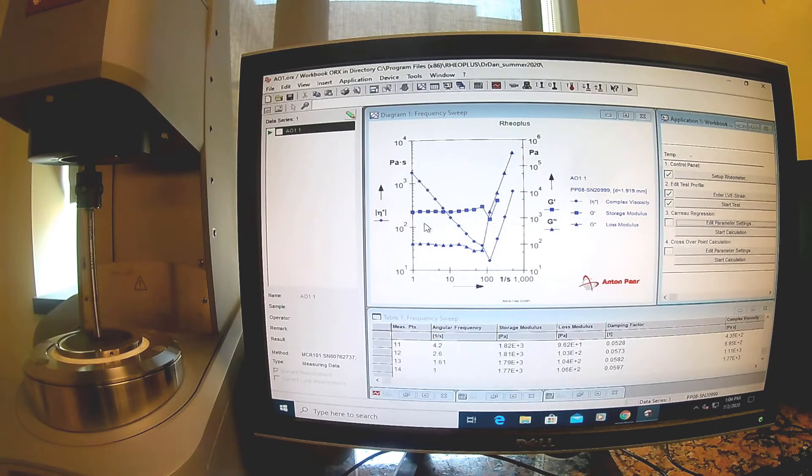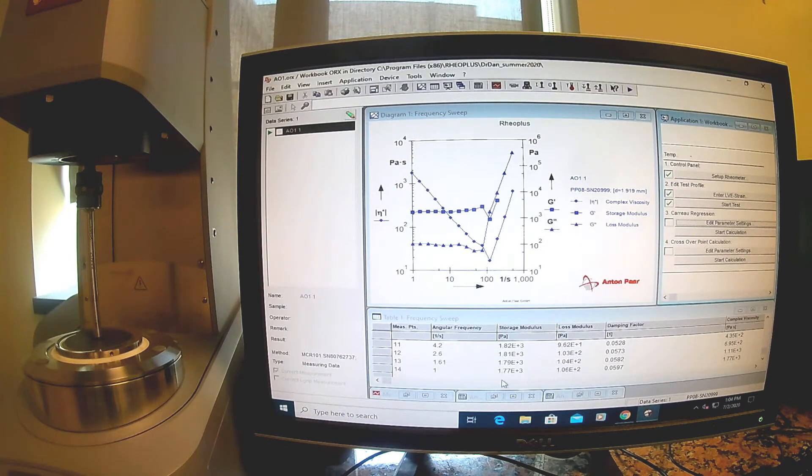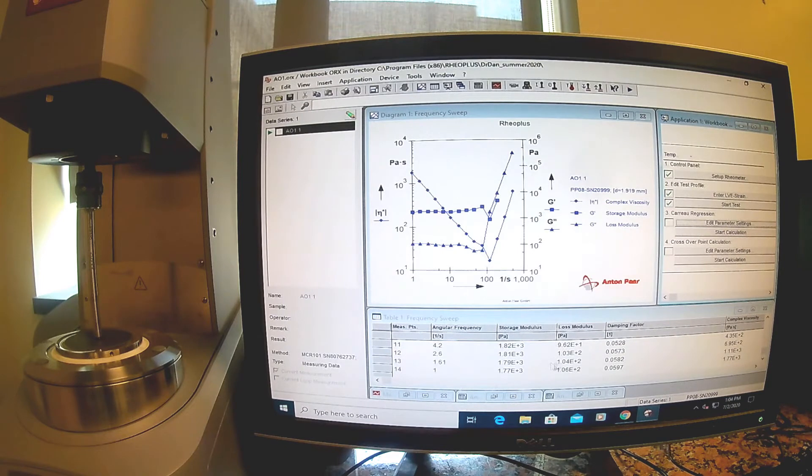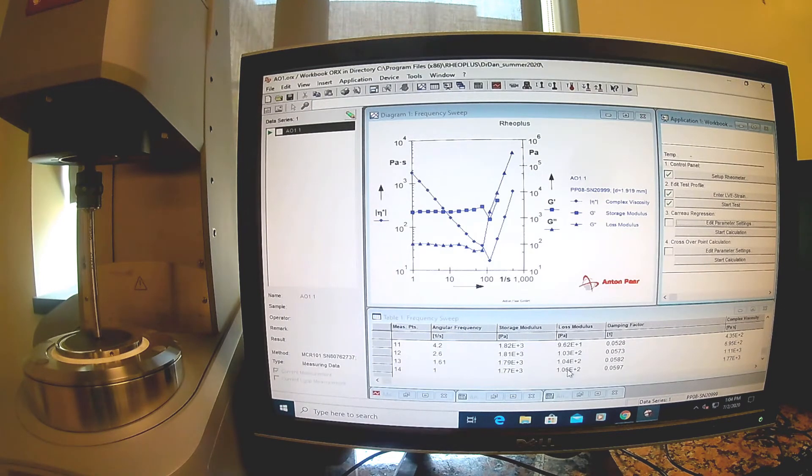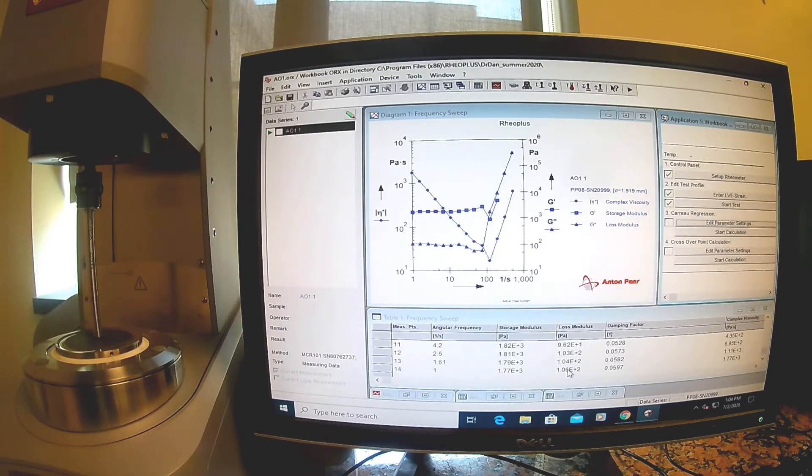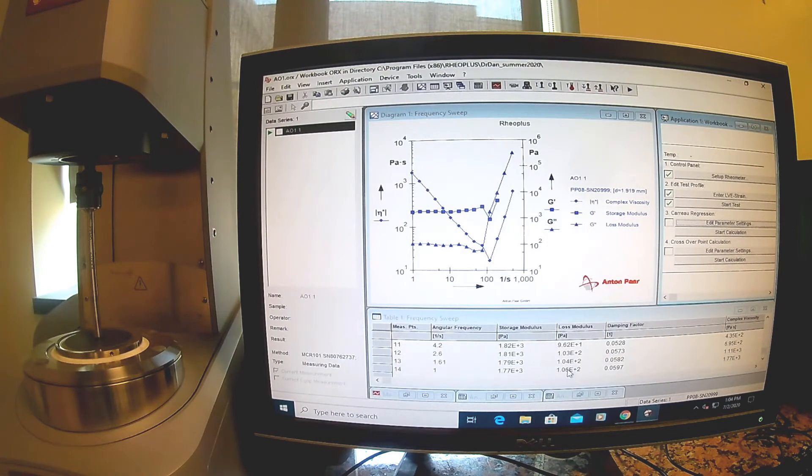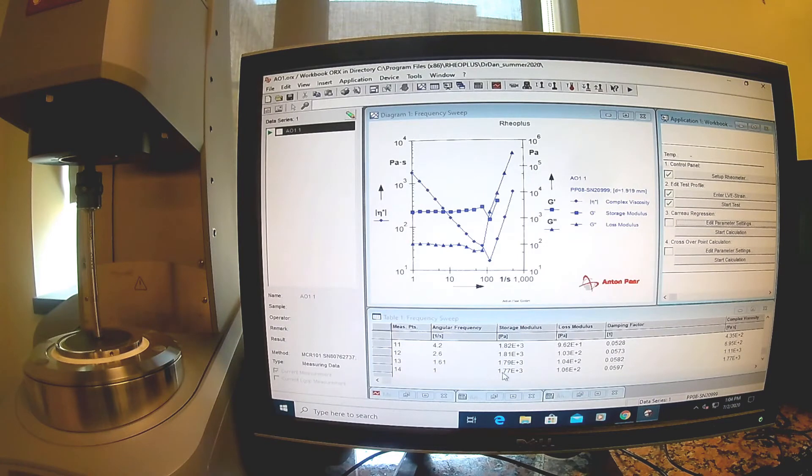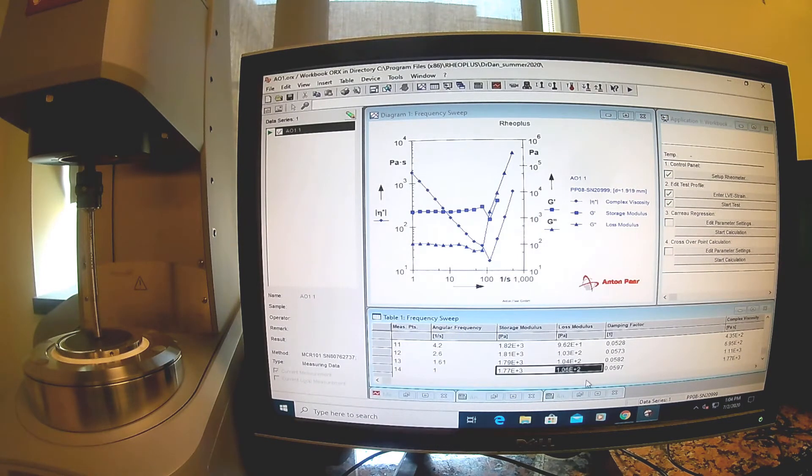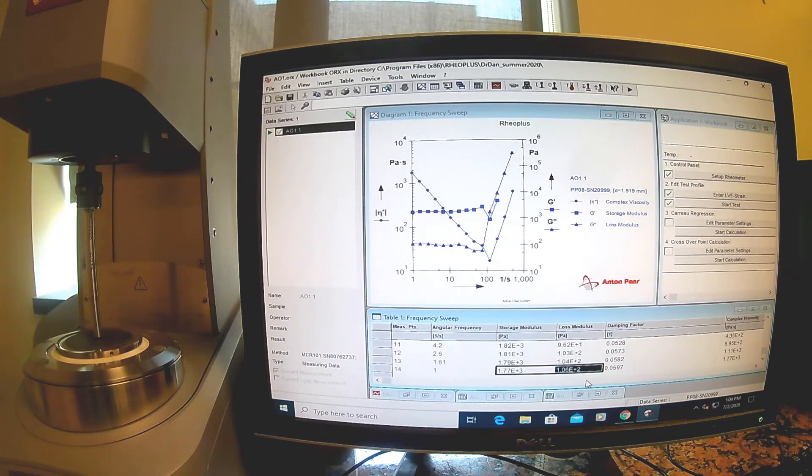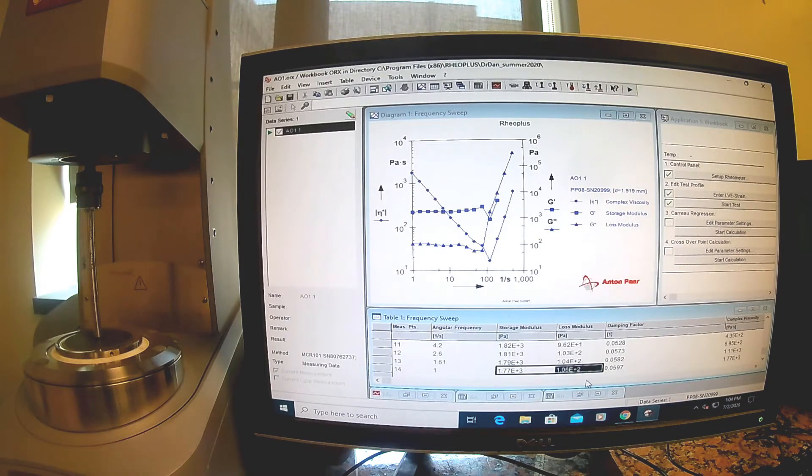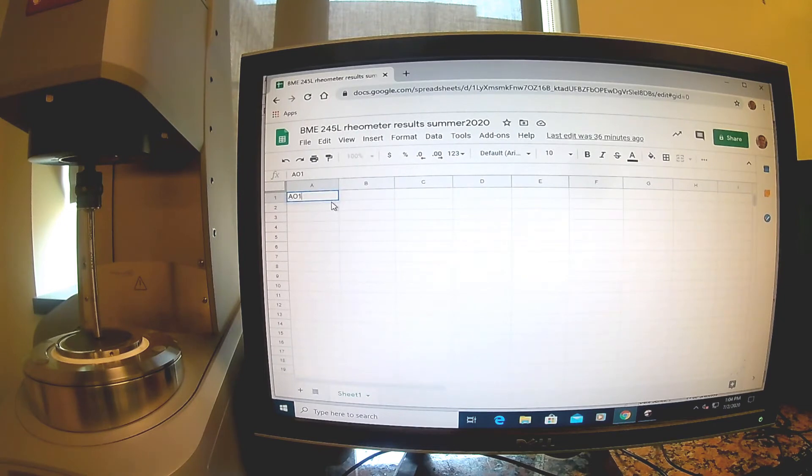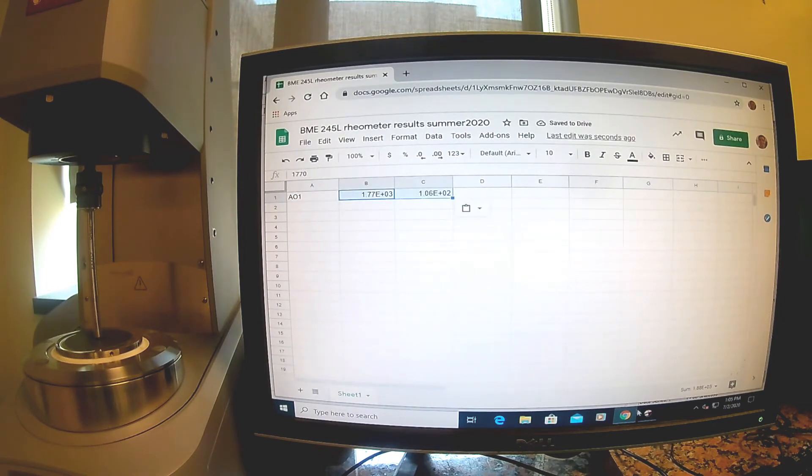Now that we've completed the test, we want to save off the data. We could save off all this data, but for this class we're interested in just telling me what the modulus is. We want to know the actual modulus so we can compare one material to another. So we're just going to pick one point and use the storage and loss modulus from that one point to calculate the complex modulus and then the Young's modulus.